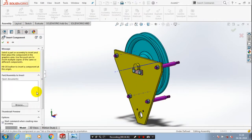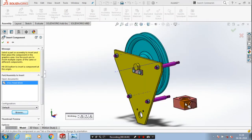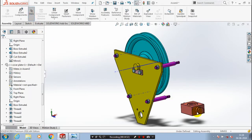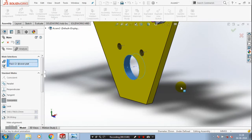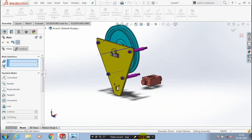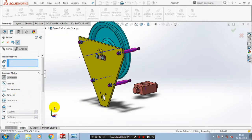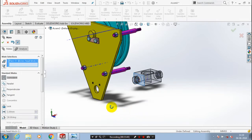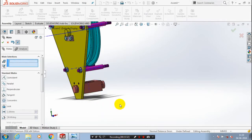After that you need to go to insert component and browse it — we have to select the cross head block and place it at the required position. We are going to apply the concentric mate between the cross head block and the cover plate, then click OK. After that we are going to apply the coincident mate between the cross head block and the cover plate and select two flat faces correspondingly. Now the cross head block has successfully occupied the correct position.